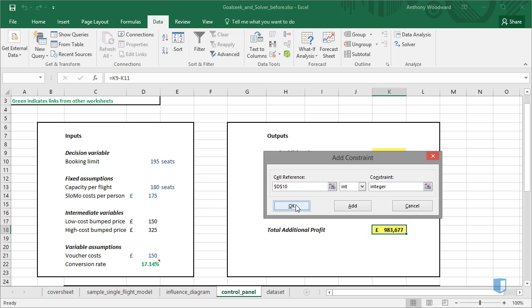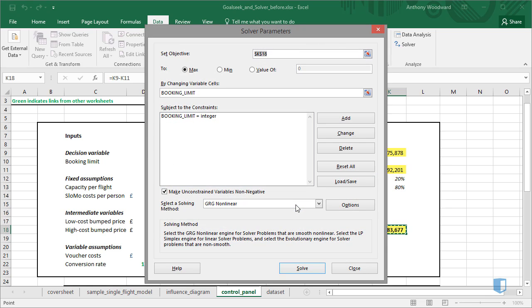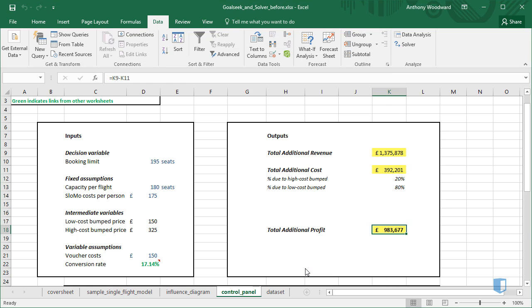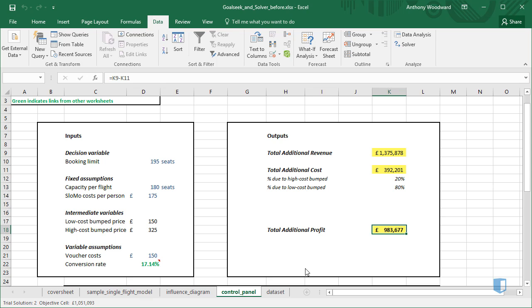And then Solve. For a few seconds Solver will run the model and check what Booking Limit provides us with the highest additional profit.